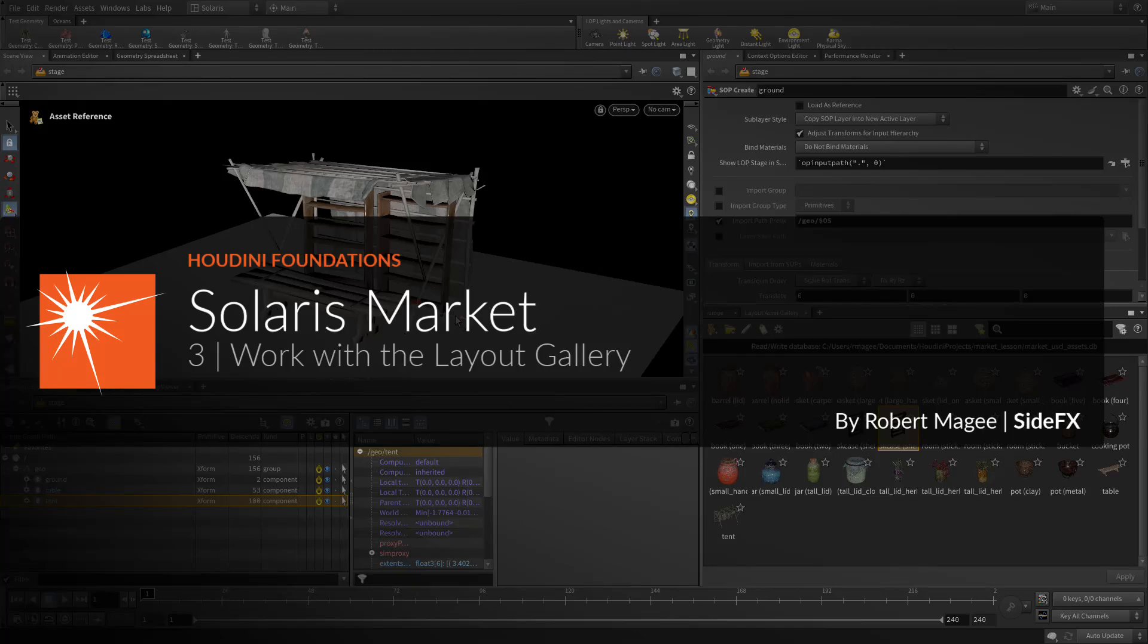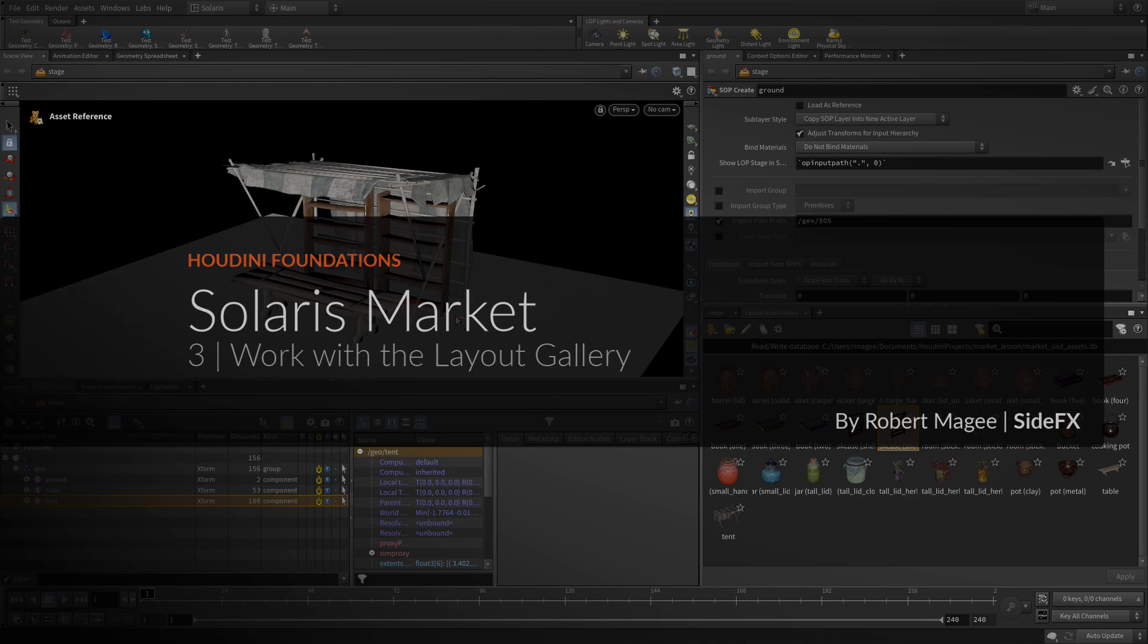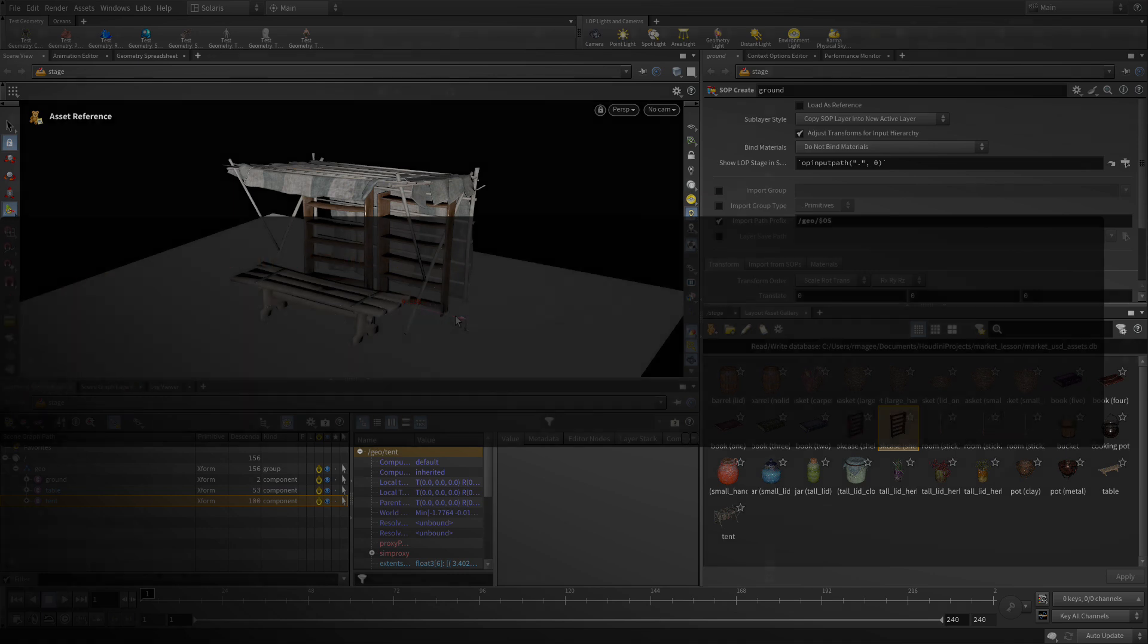You now have assets that have been properly set up as first-class USD. For this part of the lesson, you will play the part of an assembly artist who is going to build a scene using the kit of parts you just prepared. This will give you a sense of how different artists on the same team can work together using USD and Solaris.